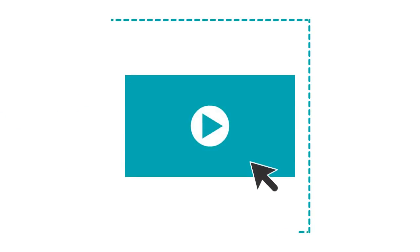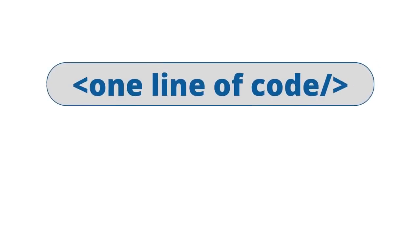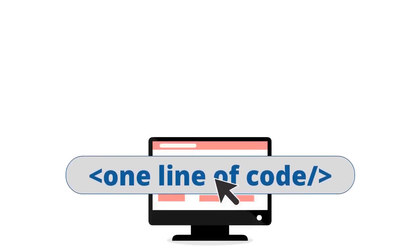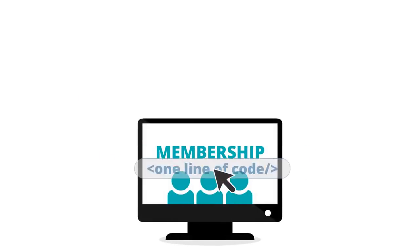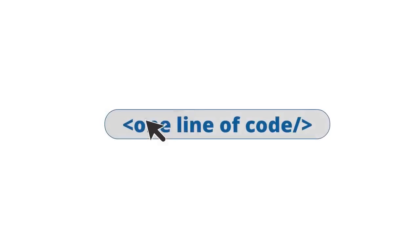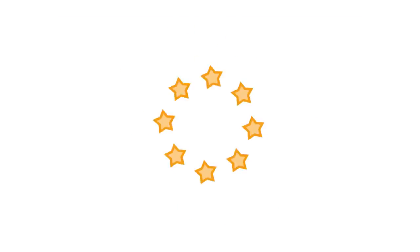All by simply selecting your video and pasting one line of code right onto your website, blog, membership site, e-commerce site, or anywhere you can paste one line of code to play a video.